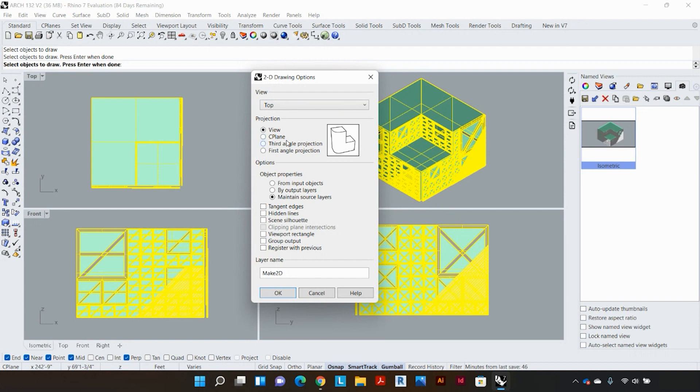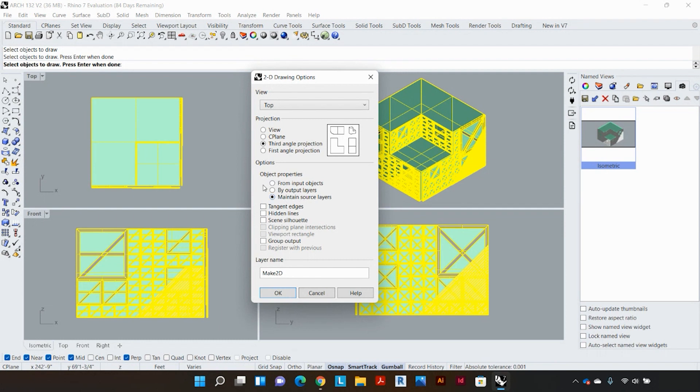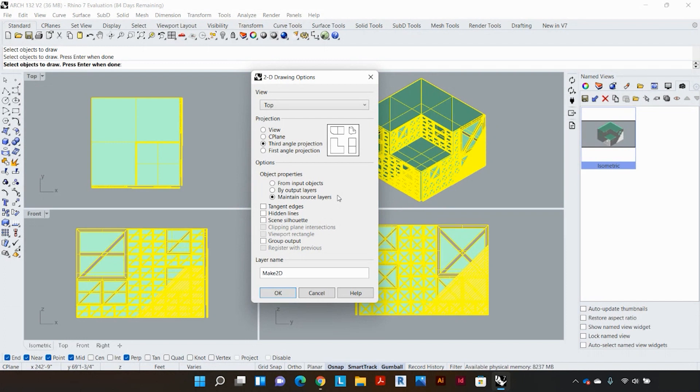For now I'm going to go in with third angle projection and just get in all the views at one shot. And then under the options section I'm going to make sure I select maintain source layers, so what this does is make sure that all the layers in my line drawing are sourced from their original 3D components.